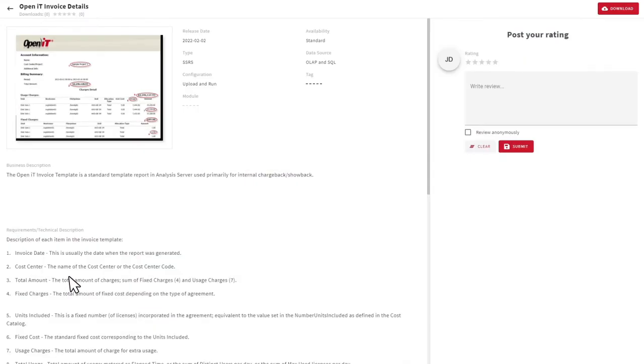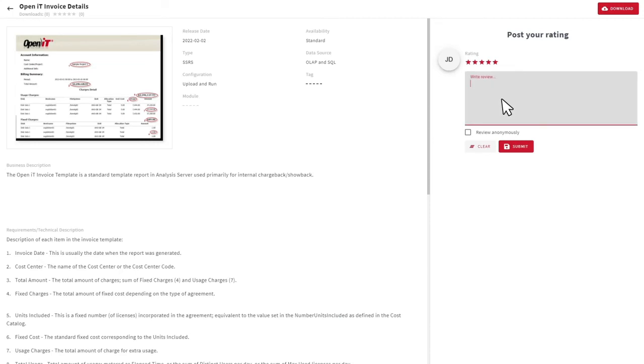Every report template has its own technical and business description to guide you. Feel free to leave ratings and anonymous reviews.